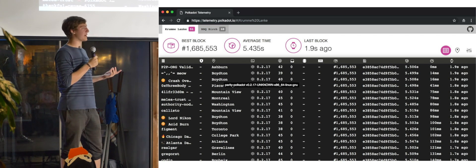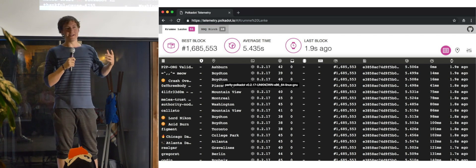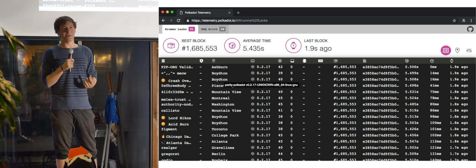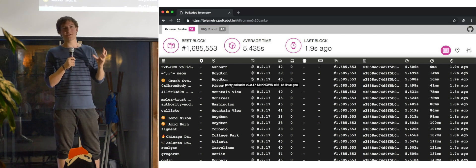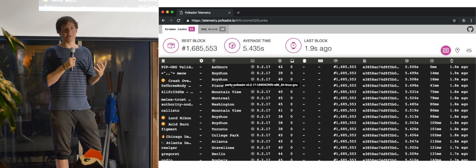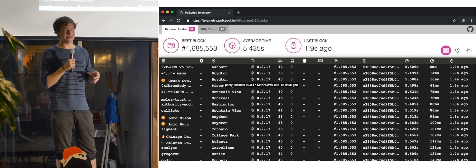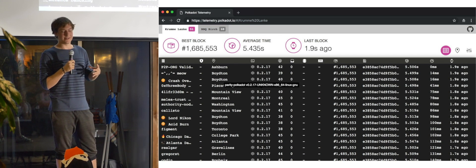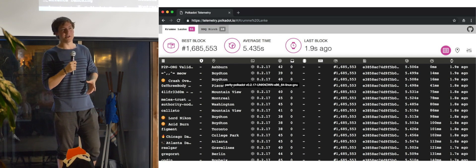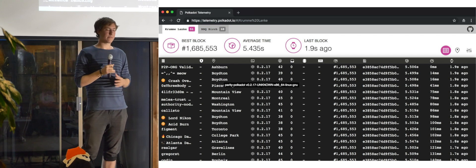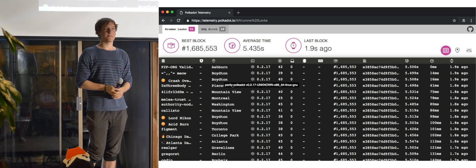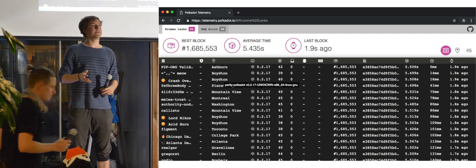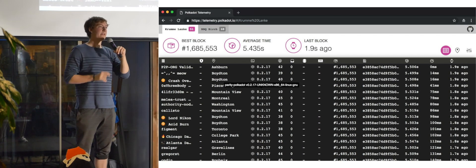And to further accentuate that, I know that Parity is working on sort of what we call an EDSL, so a domain-specific language that's an alteration of Rust slightly via compiler plug-ins and macros just to make writing for blockchains a bit easier.